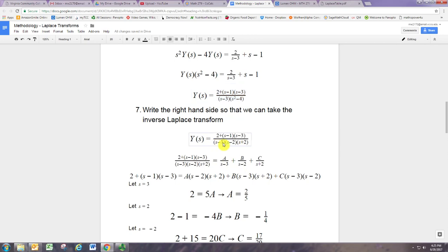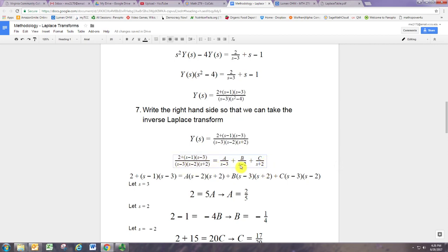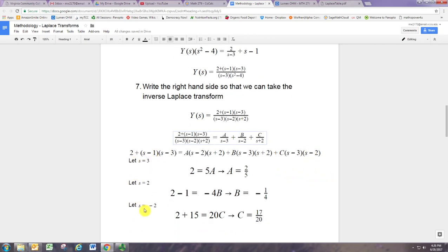We basically factor the denominator and try to separate this big rational function into a bunch of smaller fractions where each one has just one of those factors — s minus 3, s minus 2, s plus 2 — and then we try to figure out what those numerators are. The way to solve for A, B, and C is to multiply by the denominators. Then you can put in certain values of s to simplify: if you put in s equal to 3, you make certain factors zero so B and C vanish and you can figure out A. Similarly, you can find B and C by letting s be 2 and negative 2.